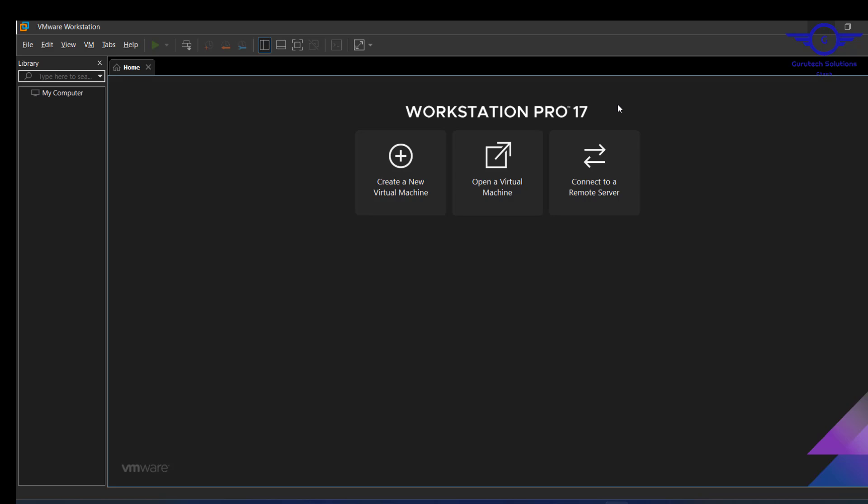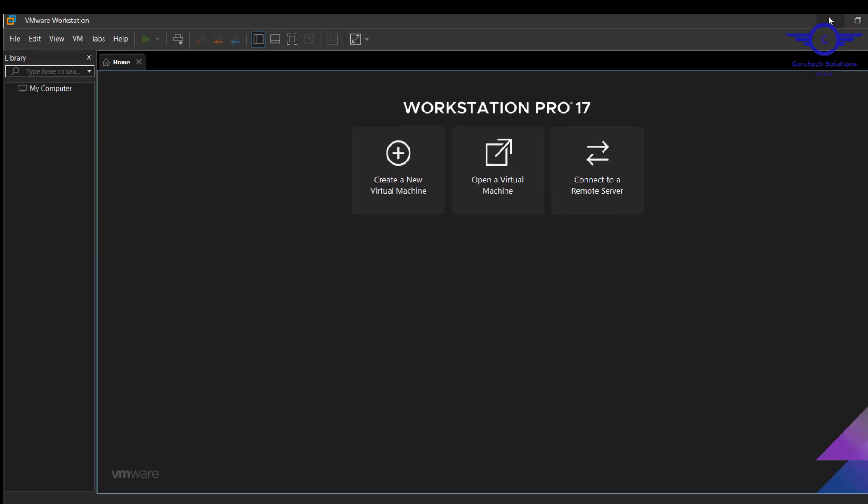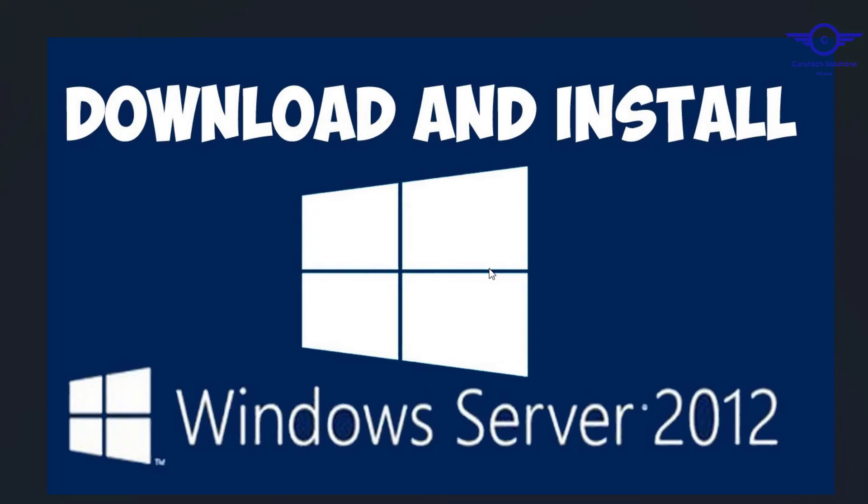If you would like to install the VMware, because we have to install the Windows Server on this virtualization tool, you will click on this link at the right top corner of this video. You'll see the link to download VMware Workstation Pro. Then we can come and download Windows Server and install on the virtualization tool.